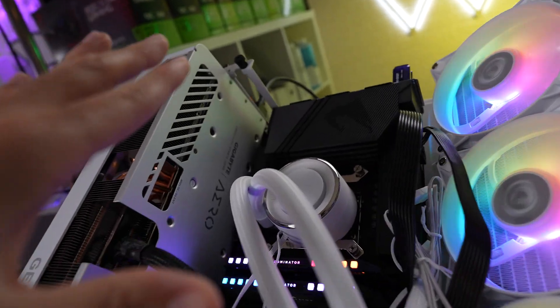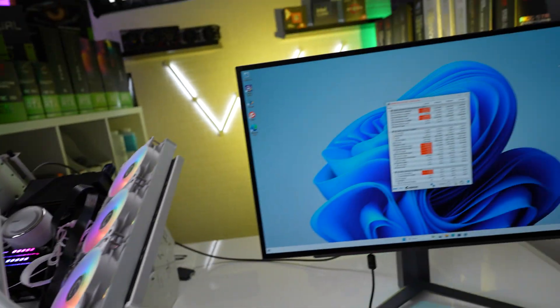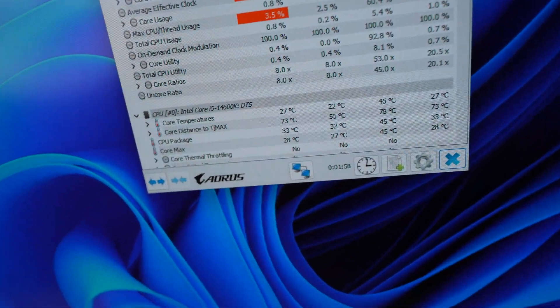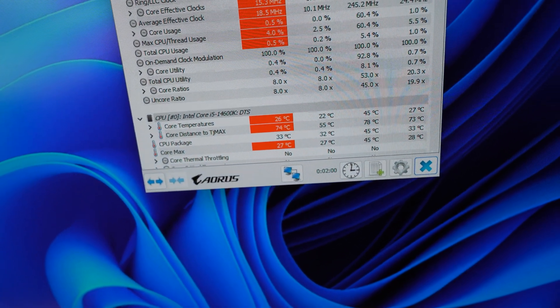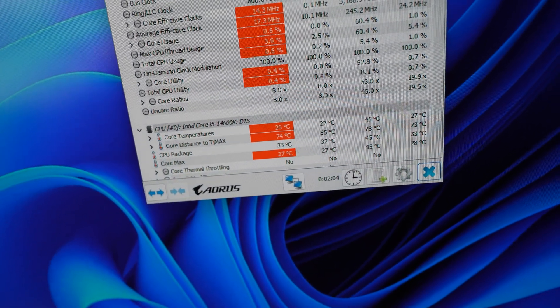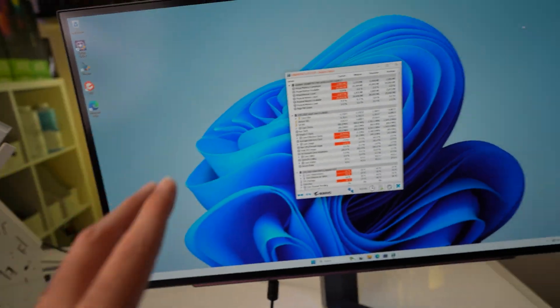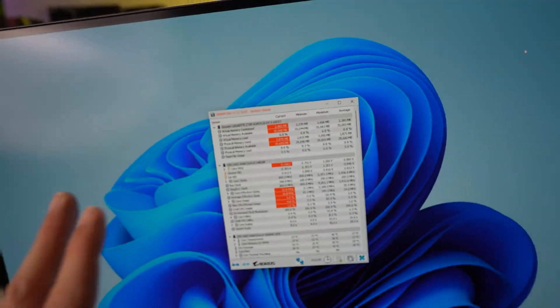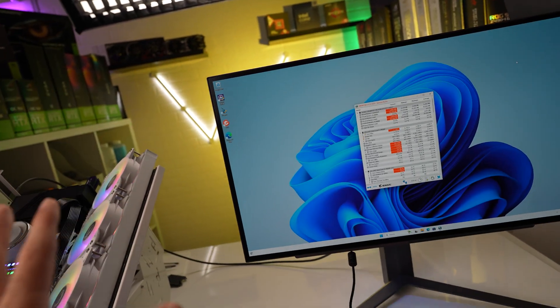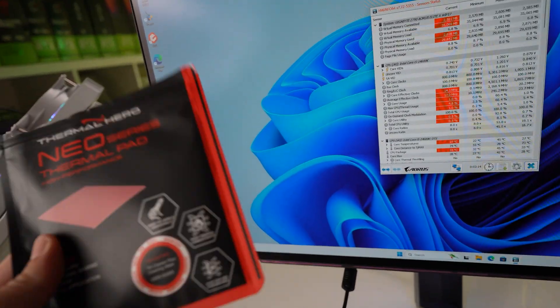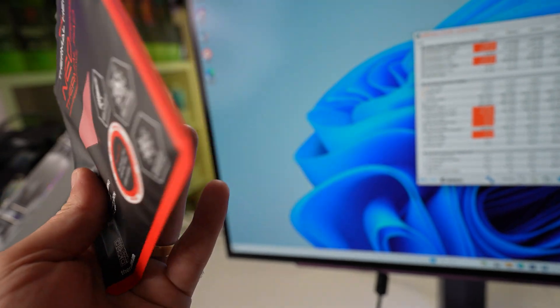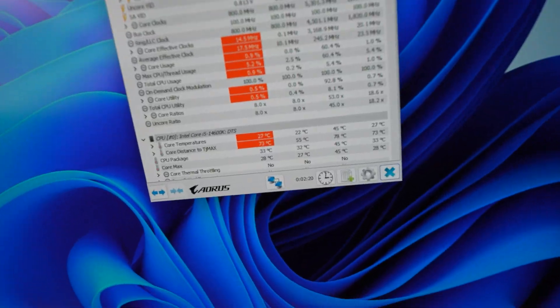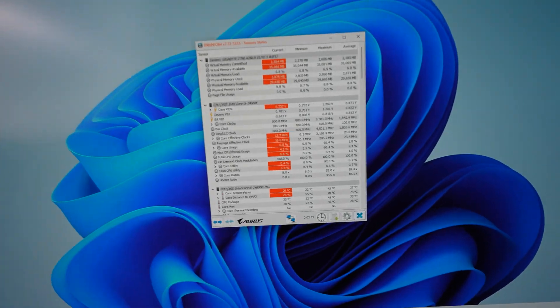We got the Neo thermal pad placed on the IHS of the CPU. And taking a look at our temperature. CPU package is at 33 degrees Celsius. Core max at 27. And core temperatures at 27. Fluctuating 26, 27. So, pretty much a little bit higher in the temperatures. But to be fair enough, the room is a little bit warmer. So, yeah. If you're looking for something less messier, the Neo thermal pad is going to be perfect. Because temperatures are not that bad. But let's see what it does under stress load.